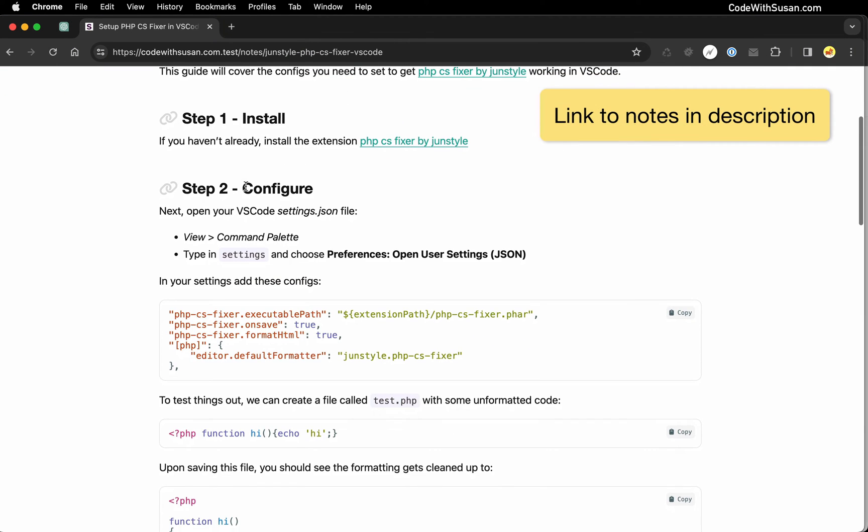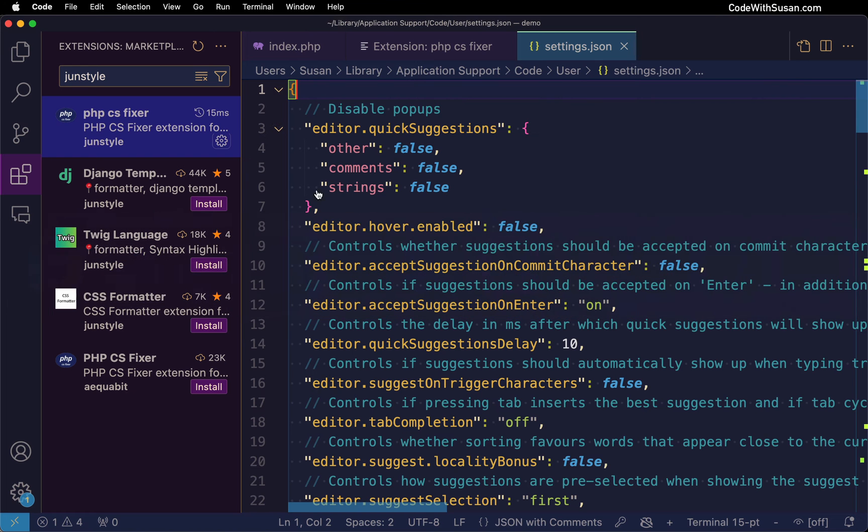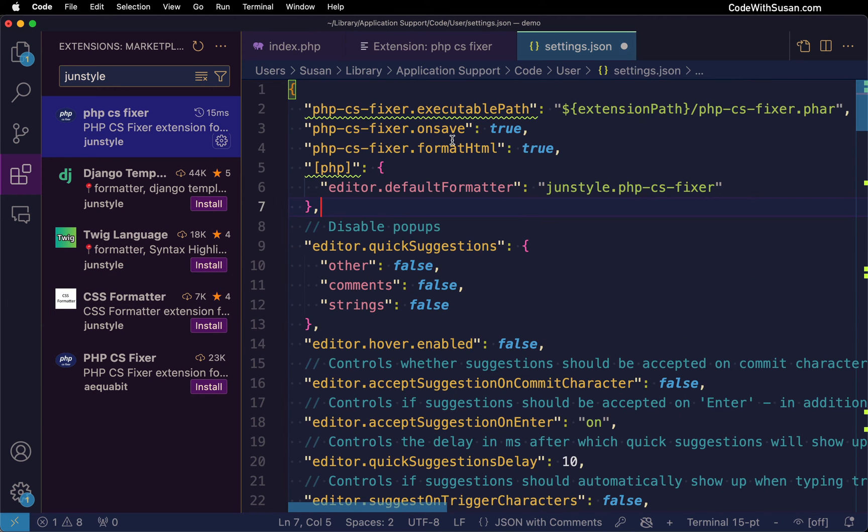Under step 2 configure there's a section of configs we want to pull in so I'm going to copy that and paste that at the top of my settings file.